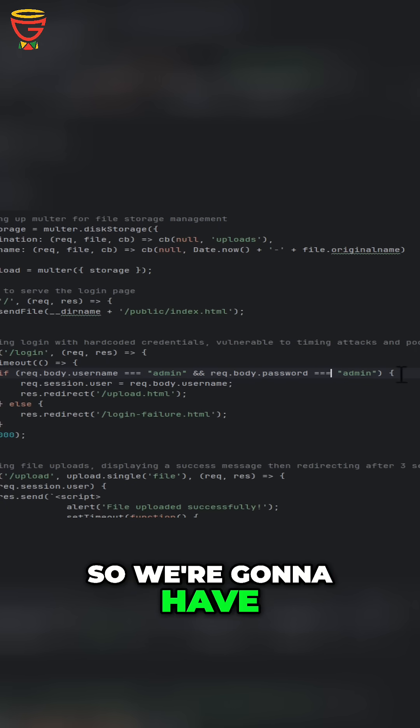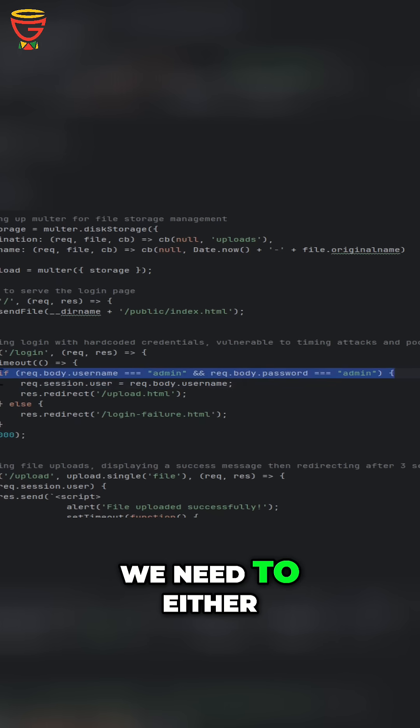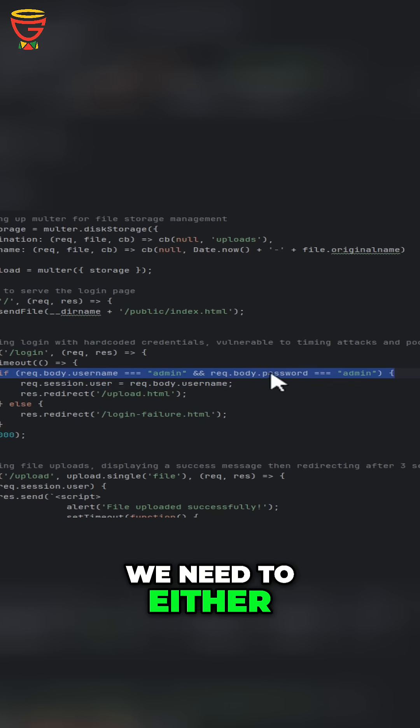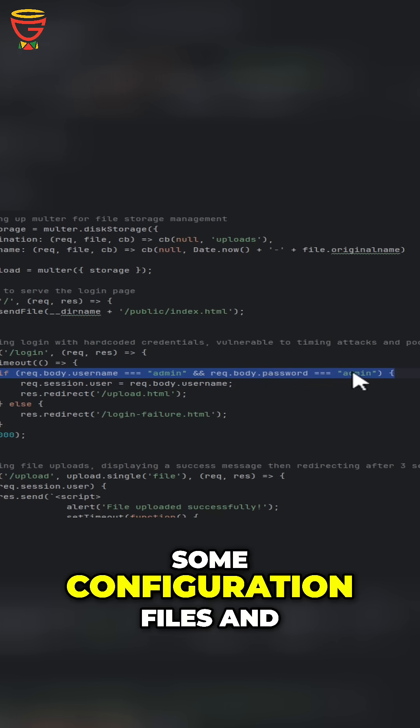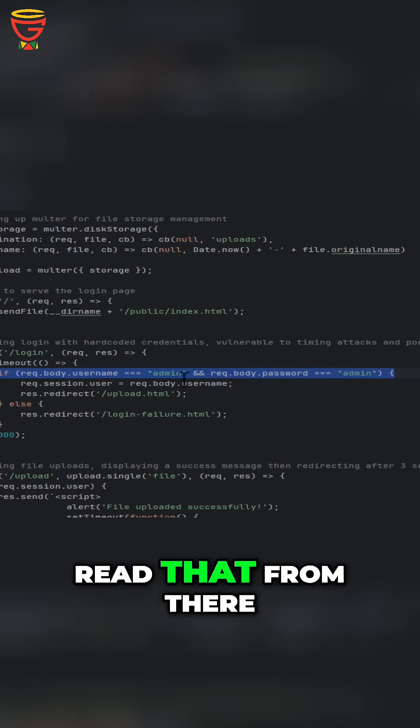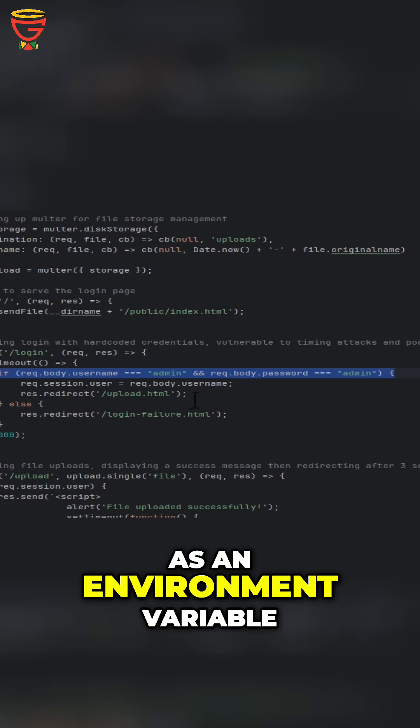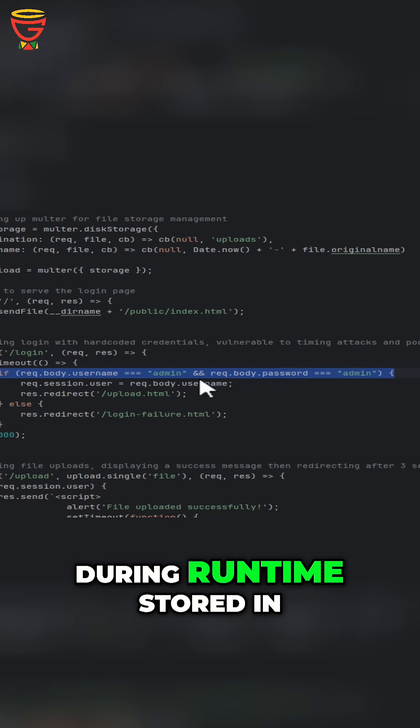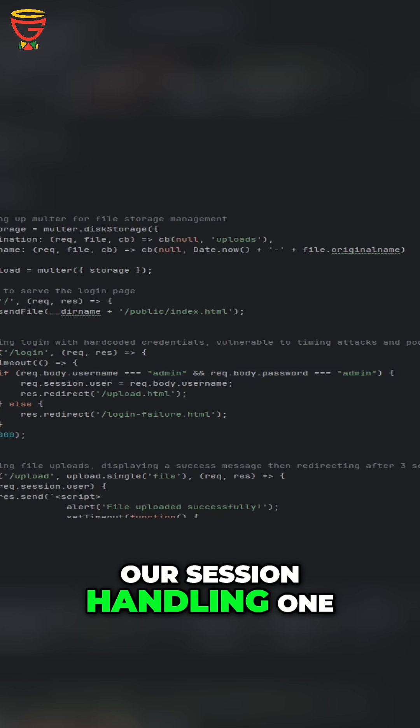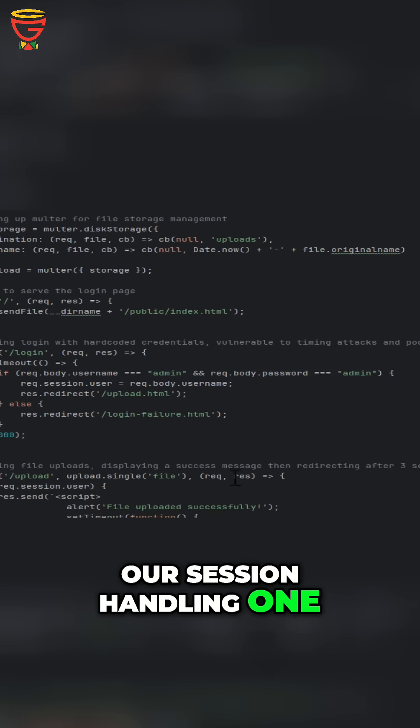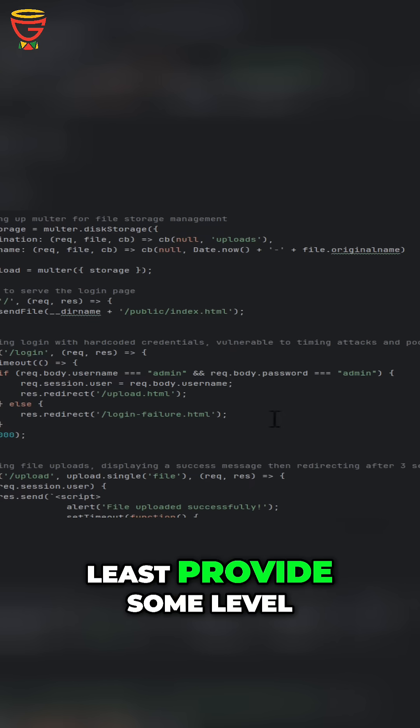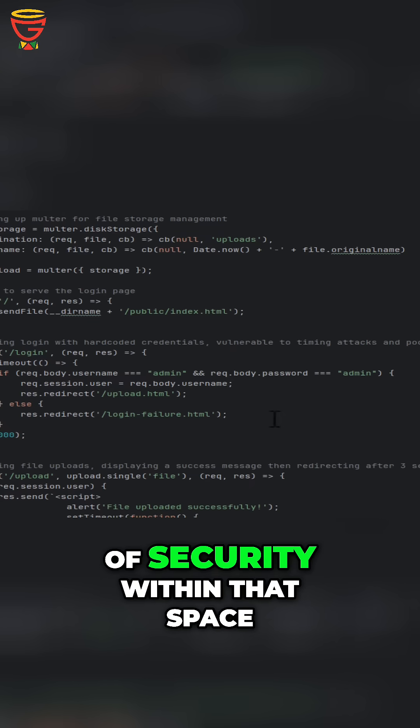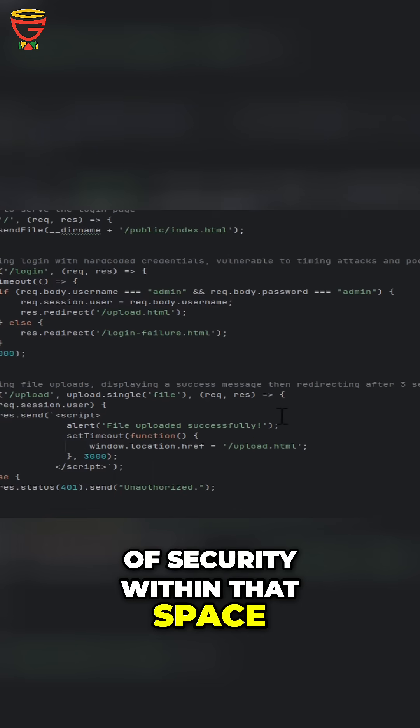We're going to have to fix this where we need to move this also into some configuration files and read that from there as an environment variable during runtime, stored in memory, same thing as our session handling one. That should at least provide some level of security within that space.